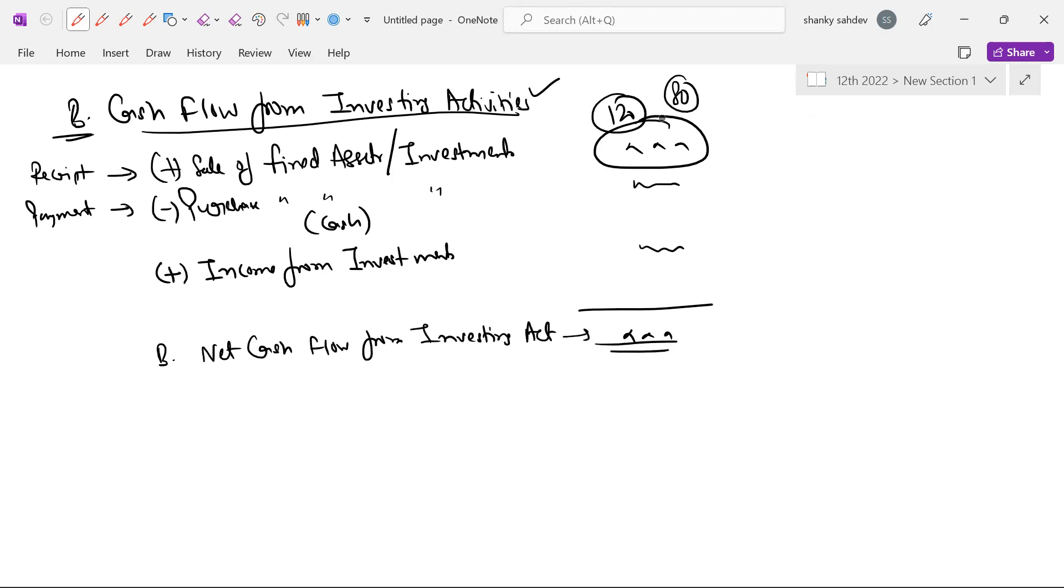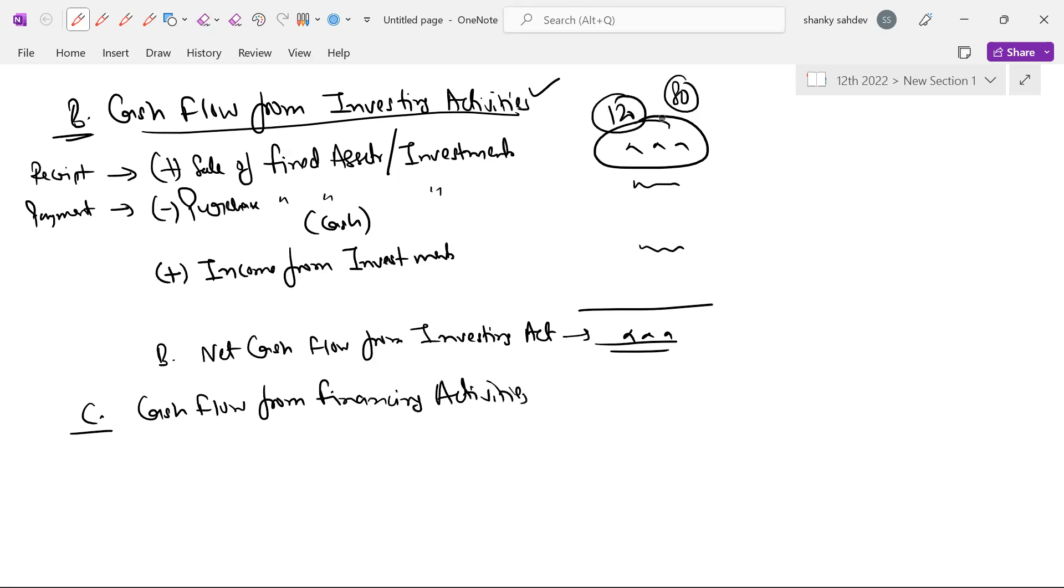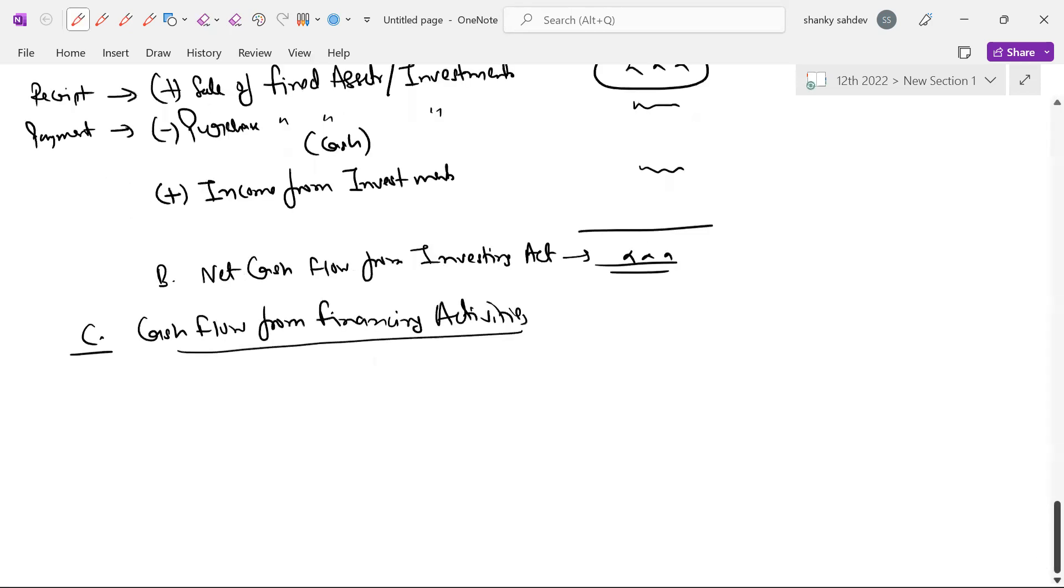Next, see bar, cash flow from financing activities. Yeh thoda sa bada hai lekin operating activity se jitna nahi. Ismein complication nahi hai.